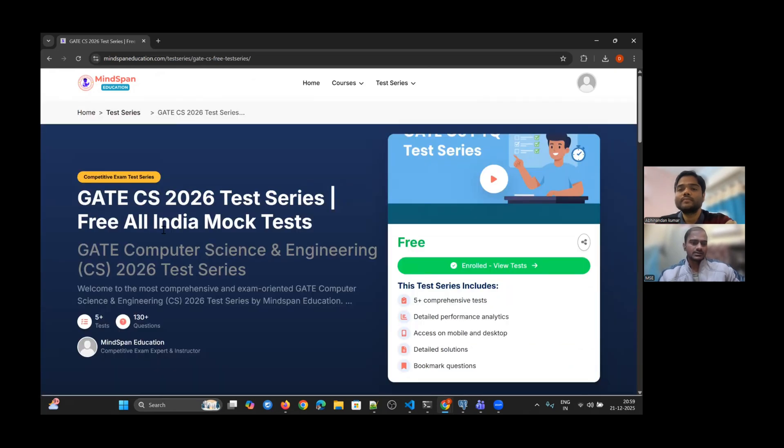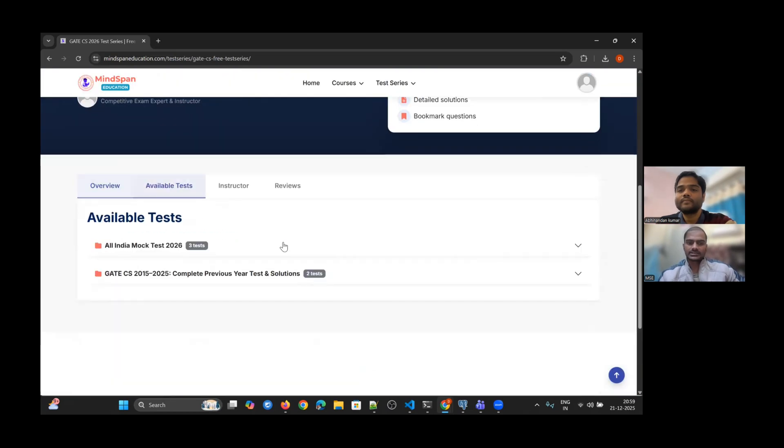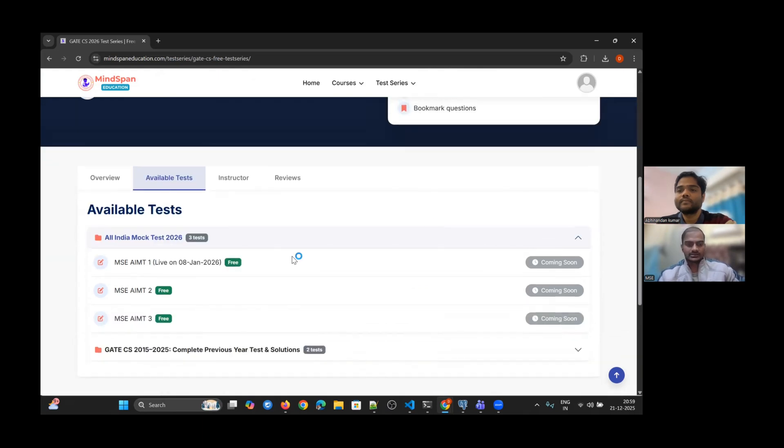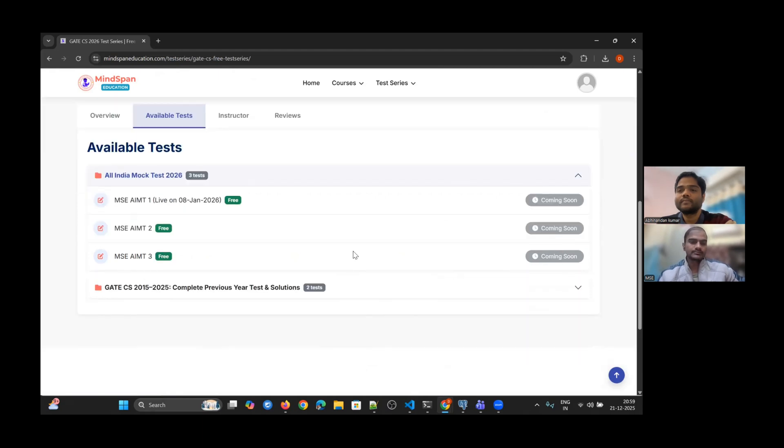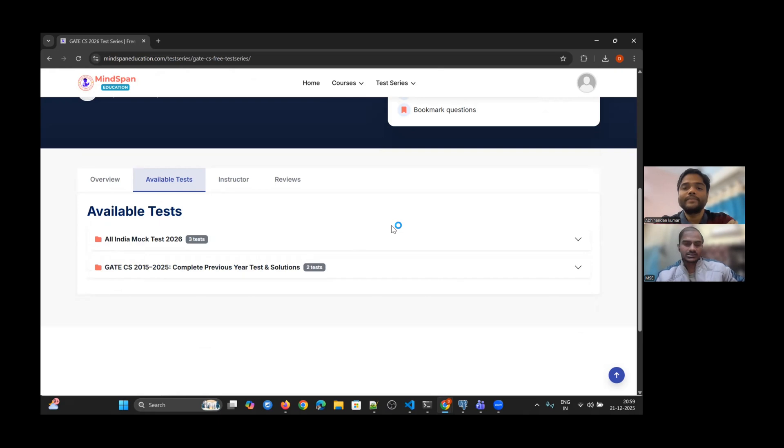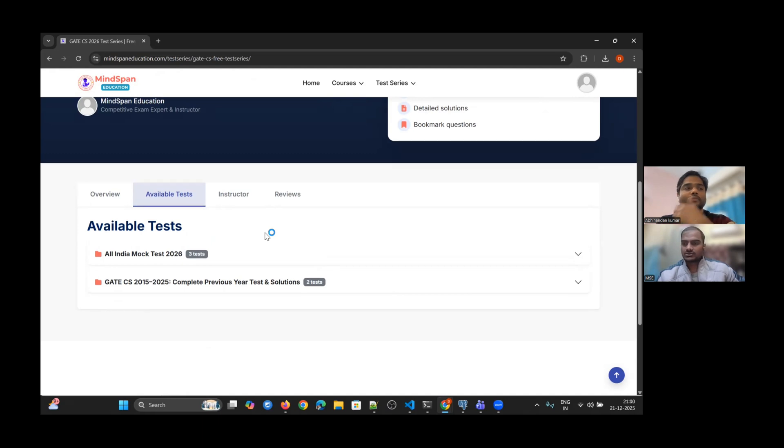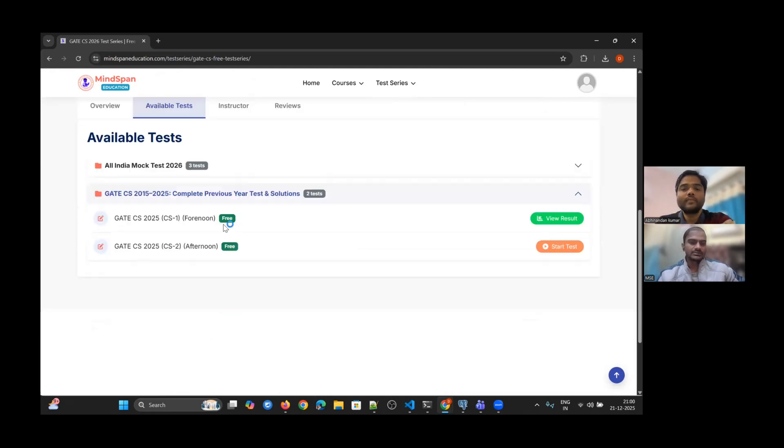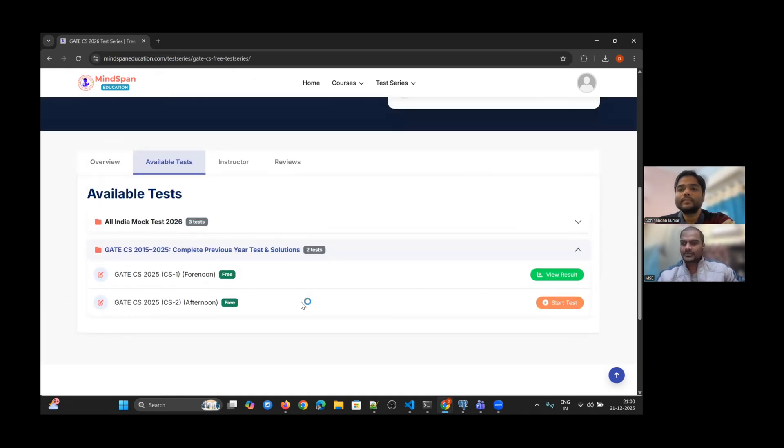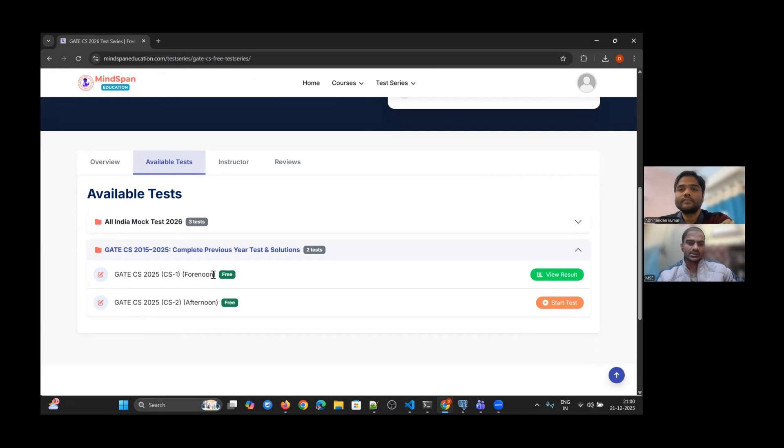Under the GATE CS 2026 test series page, in the available test section, you will find all the mock tests we're going to publish in the coming days. You can see MSE All India Mock Test Series 1, which will be available on 8th January 2026. When it's available, instead of 'coming soon,' you will see an 'attempt' or 'start test' button. Meanwhile, if you want to practice or see the interface, you can attempt the PYQ section which is already available and free.